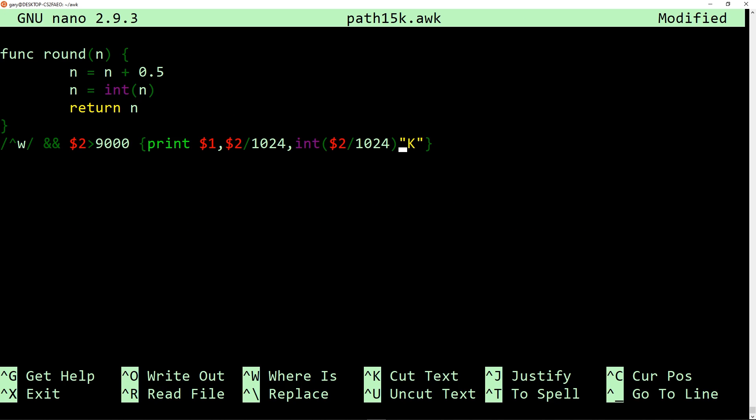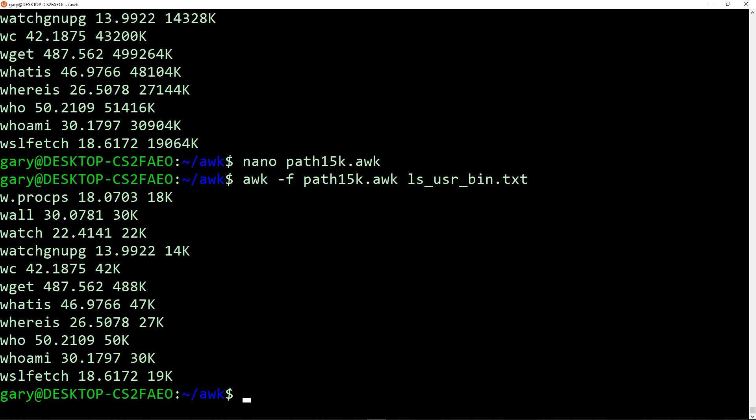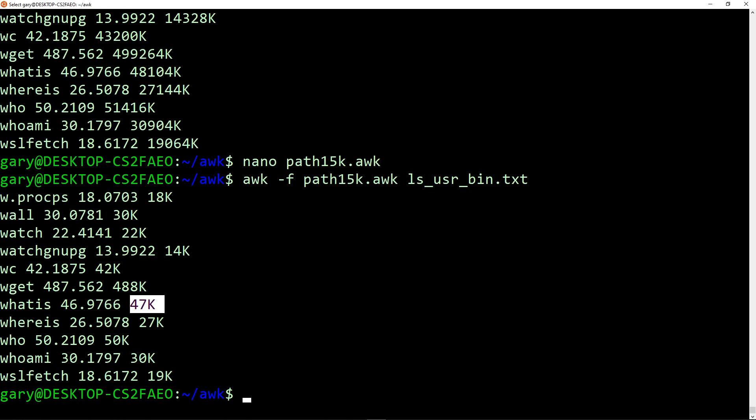So now we can call the function here inside of the action part, and rather than calling int to truncate it, we can call round $2. We're dividing it by 1024 to turn it from bytes into k, and it's now going to round up that number to a better one. So if we look at this one here, 46.9766 is actually now 47. So we've written a function, and we've done some truncation. So that shows you now that with the power of AWK, you can write programs that can parse all kinds of lists and logs and comma separated files and whatever data that you've got line by line, and it can actually start to process it and run functions on it.